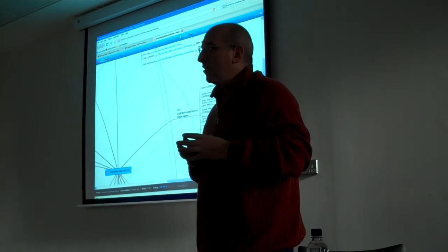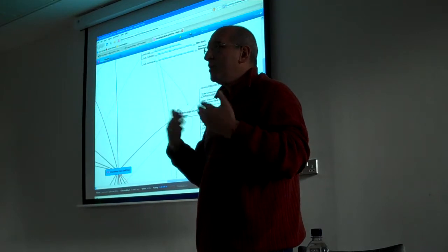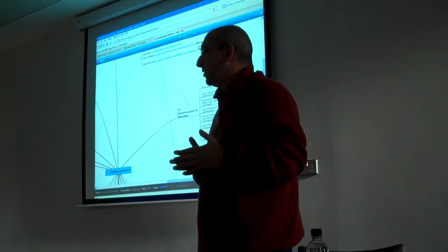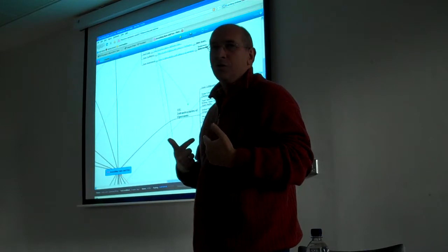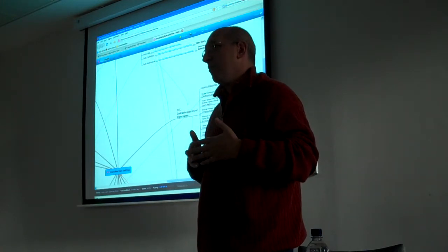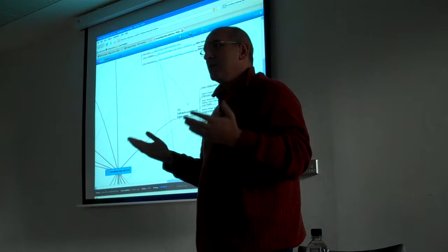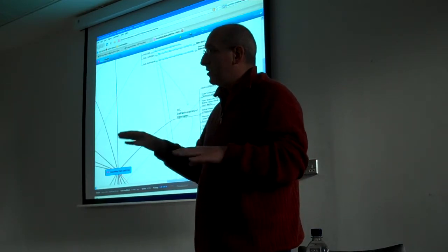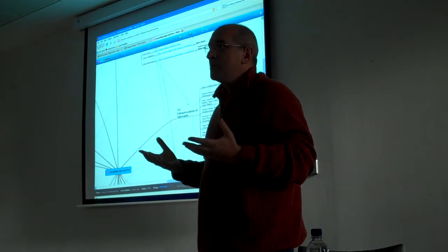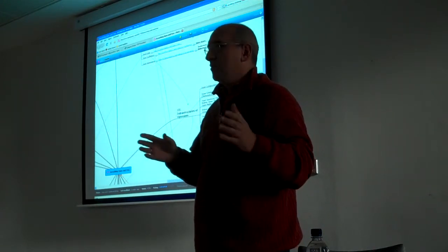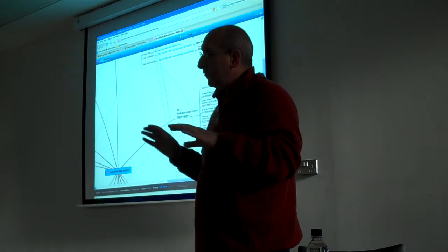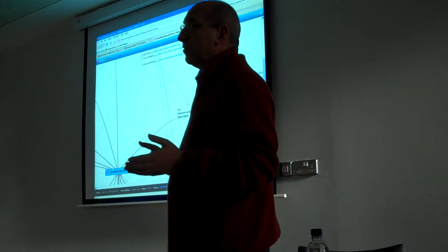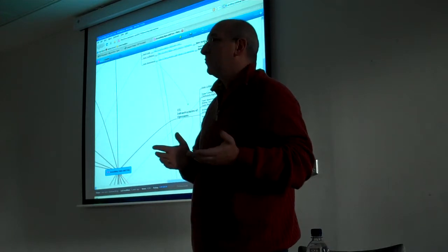And then Dunbar says, based on the research, when we reach 150 people in the community, we can no longer manage these relationships and we simplify through hierarchy. And this brings the coordination, transaction, and combination cost in the community down.